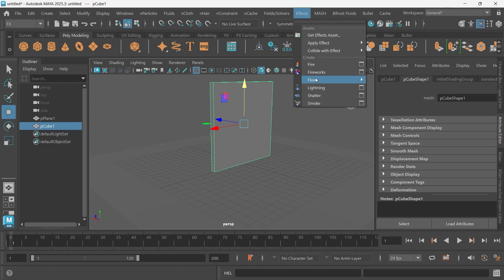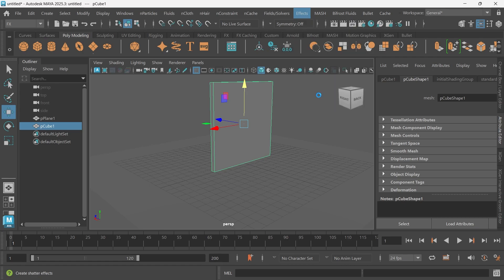I'm going to go to my Effects again and just click Shatter since it saved to those settings. It seems like it's working now, we're not getting that error message. This might take a little bit, it just depends how fast your computer is.